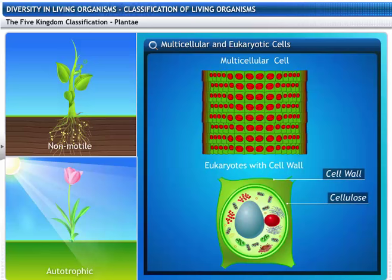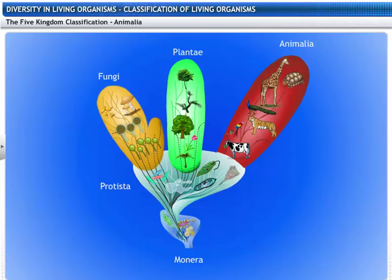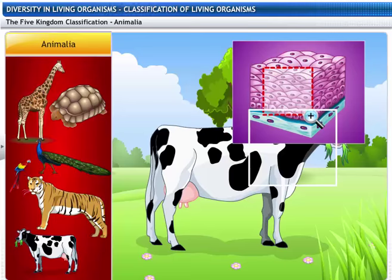Kingdom Animalia is the largest of the kingdoms in terms of species diversity. This kingdom includes all the animals that are motile and heterotrophic. They are multicellular and eukaryotic without cell walls.